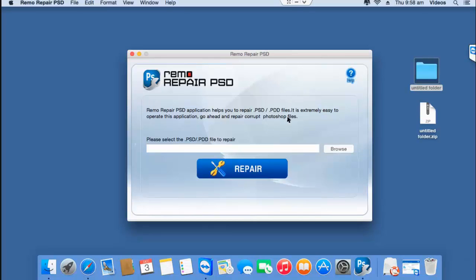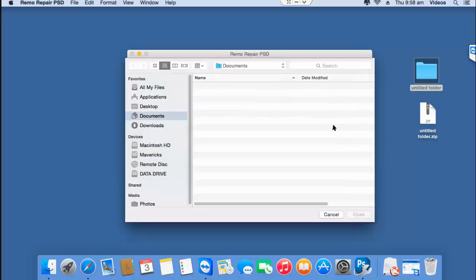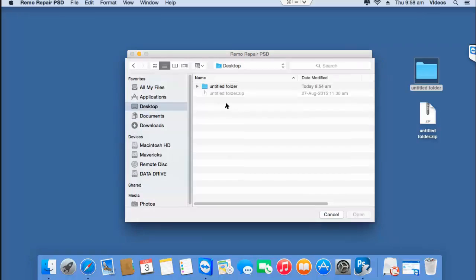All you find on the main screen is the browse button that lets you browse and select the PSD file that you're looking to repair. Click on the browse button and then select the PSD file that you're looking to repair.